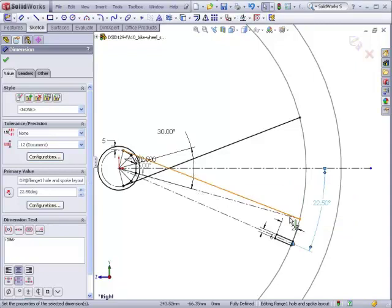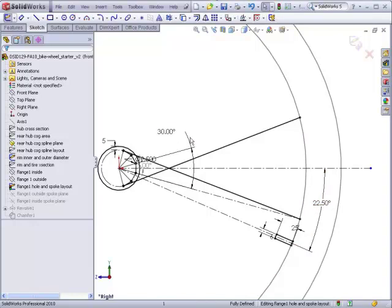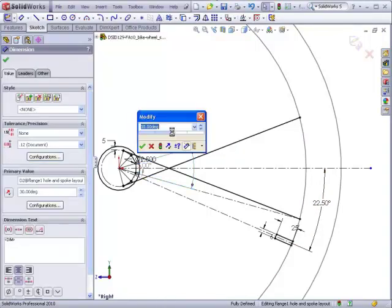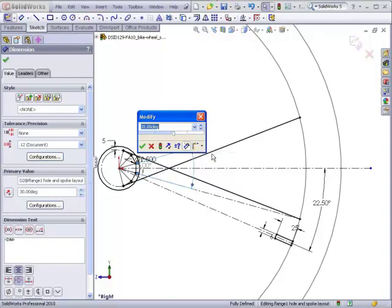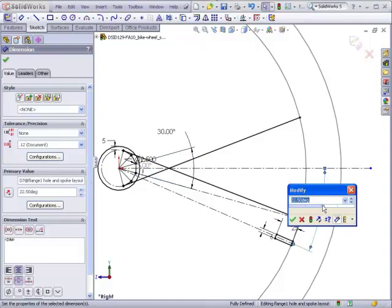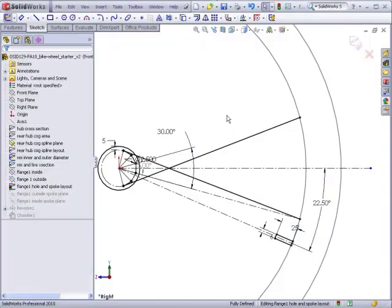Now, we have to remember that we're building just a front wheel and we will have two configurations to this wheel. The front wheel will have a different number of spokes from the rear wheel, so we have to make sure that these two parameters are set up just for this configuration. I'll double click again on this dimension and change from all configurations to this configuration. I'll do the same here. This will ensure that we can have a different dimension for our rear wheel.